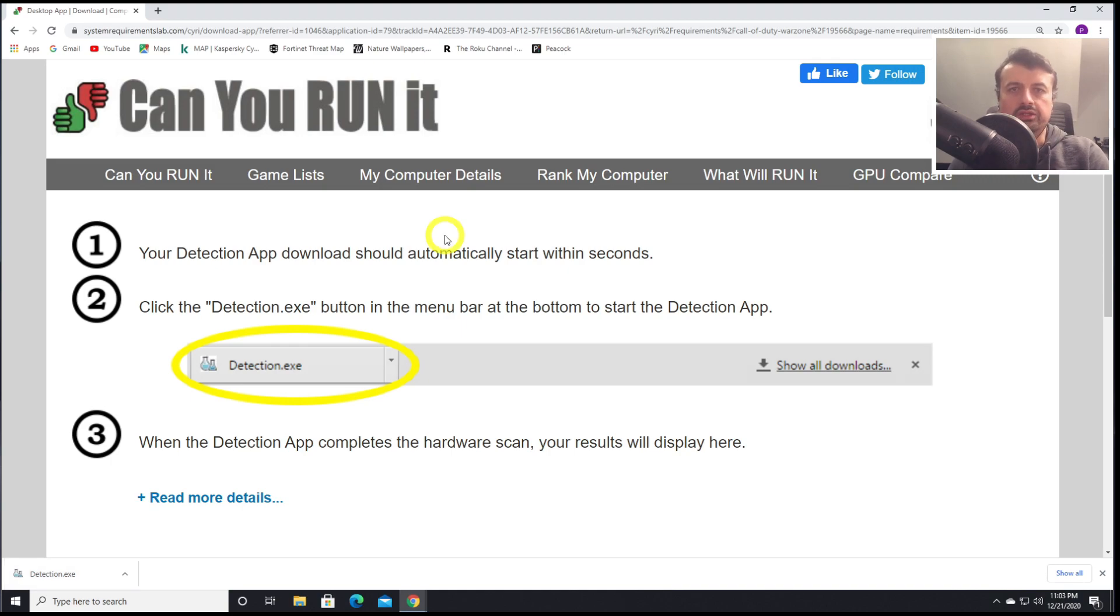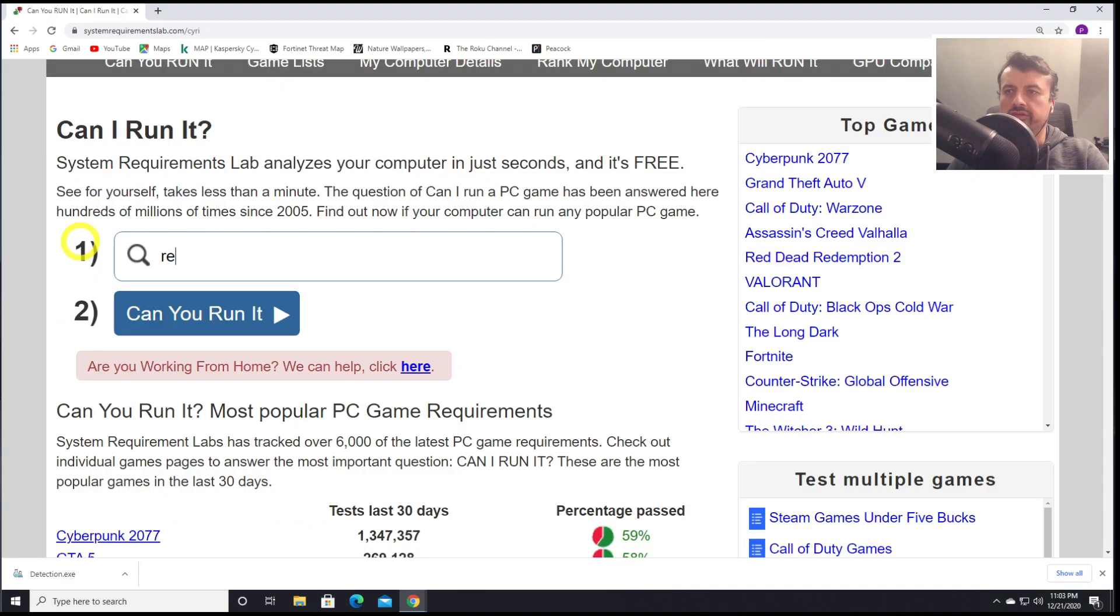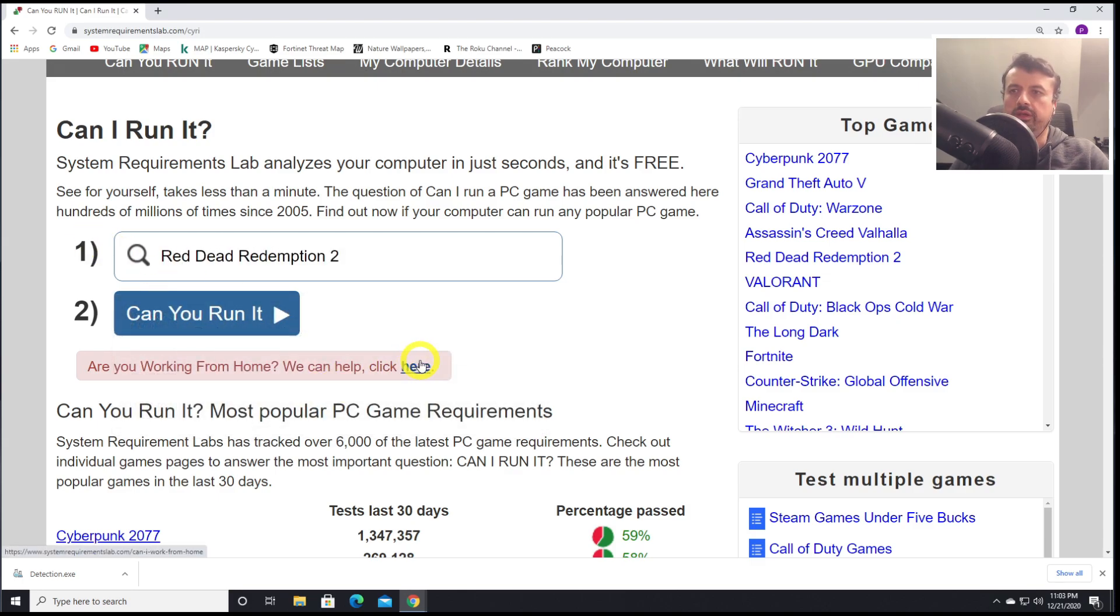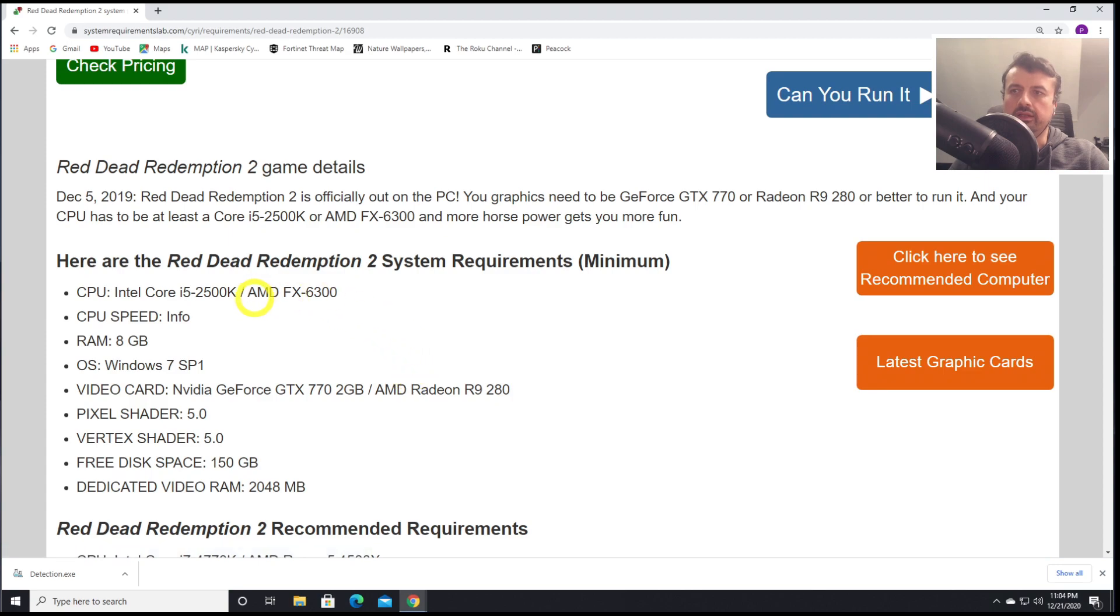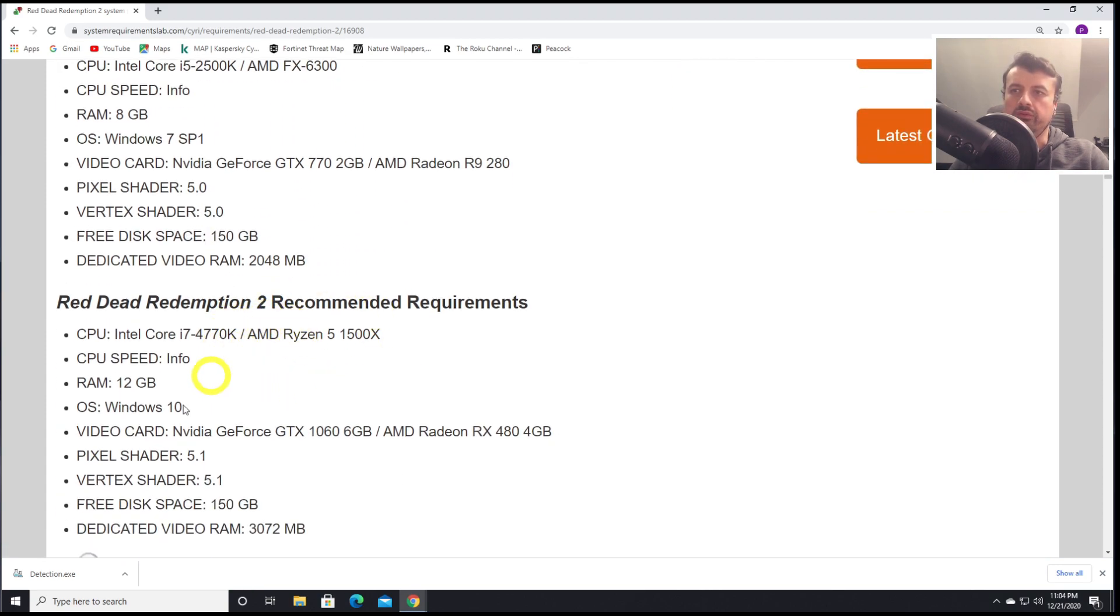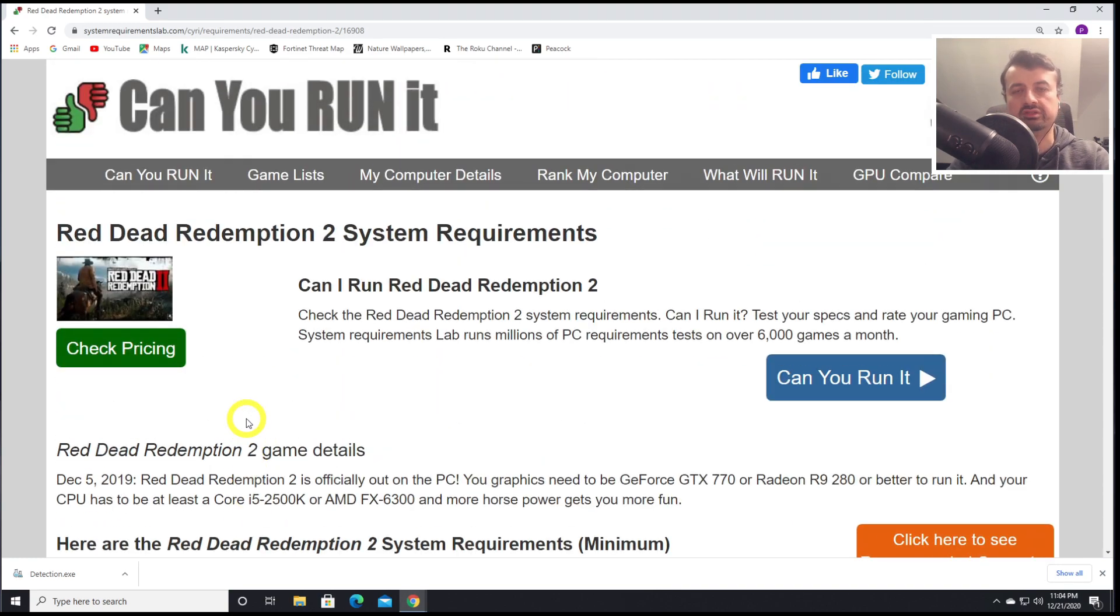I personally don't like to use this download feature. I normally just go to the home screen, search for my game. I search for Red Dead Redemption, let's click on that. Here I can see now directly what are the minimum requirements, and again, what are the recommended requirements for this game. So great website. This will save you a lot of time because you'll know exactly if a certain game is able to run on your current hardware.